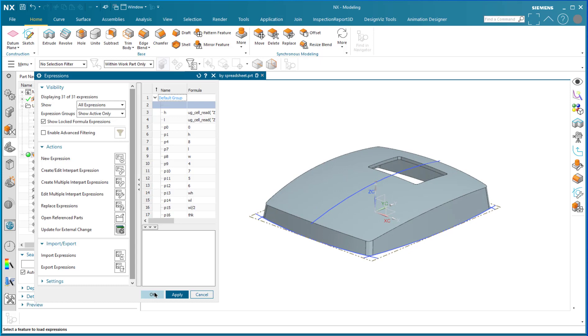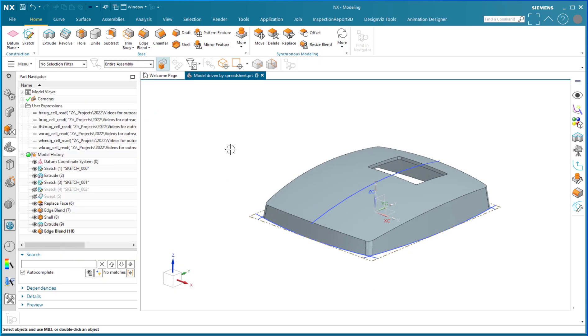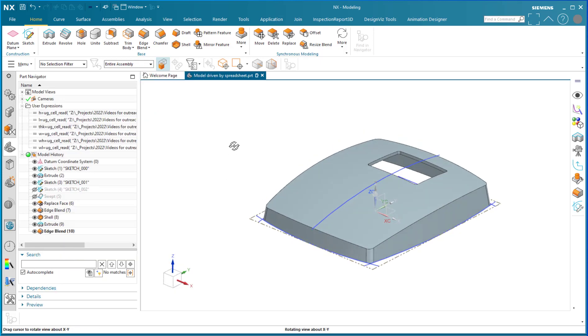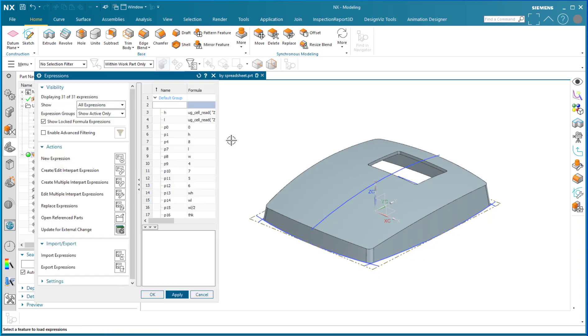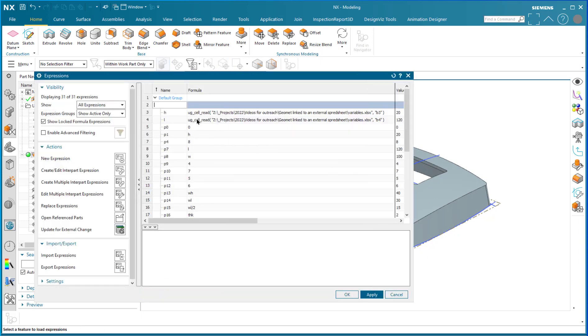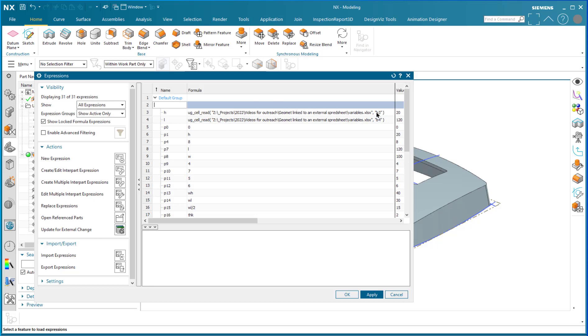And so that is extremely powerful. The way to accomplish this task is to use a variable called ug_cell_read and the arguments for it are the location of the part file, the external spreadsheet that is, and the cell number that the variable is in.